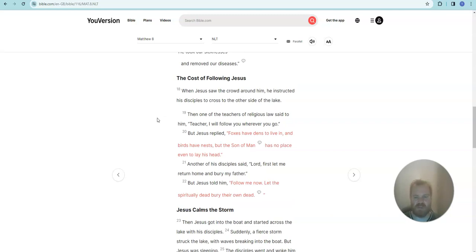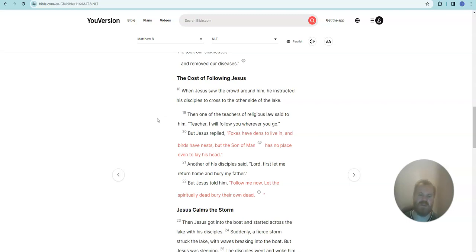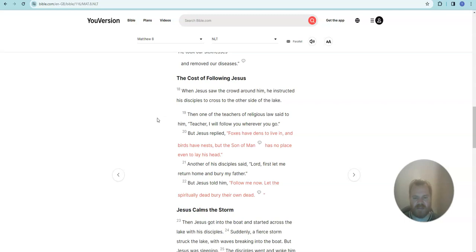The cost of following Jesus. When Jesus saw the crowd around him, he instructed his disciples to cross to the other side of the lake. Then one of the teachers of religious law said to him, teacher, I will follow you wherever you go. But Jesus replied, foxes have dens to live in and birds have nests, but the Son of Man has no place even to lay his head.